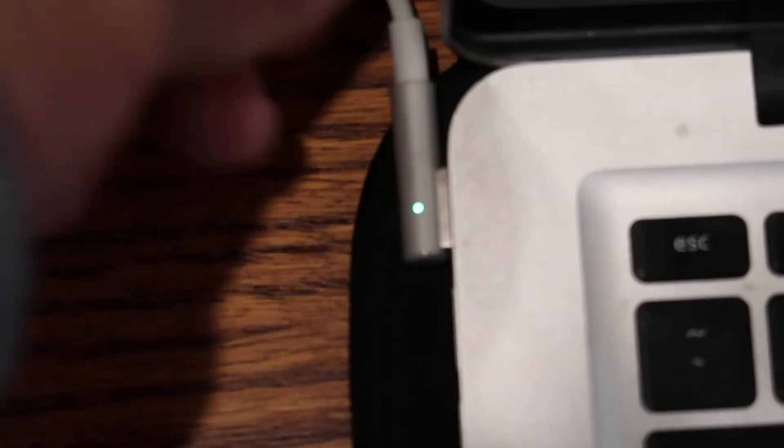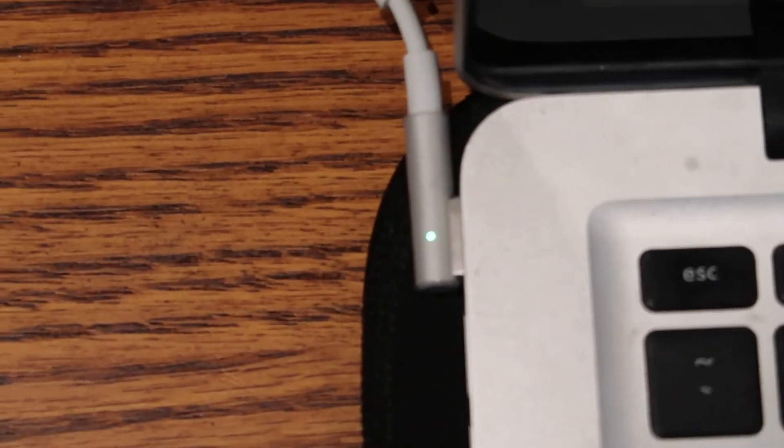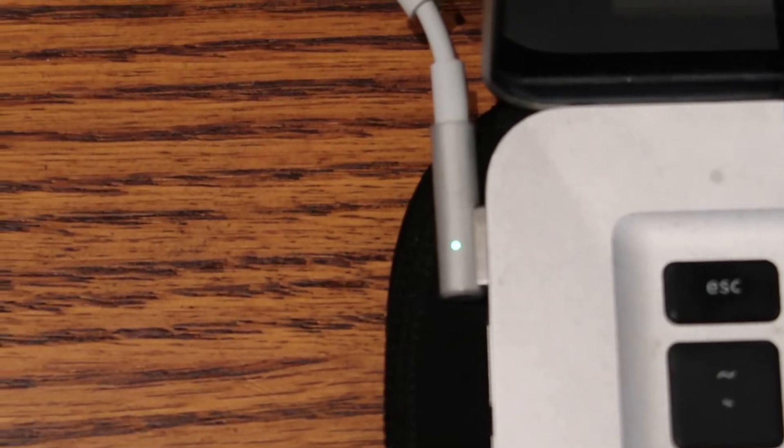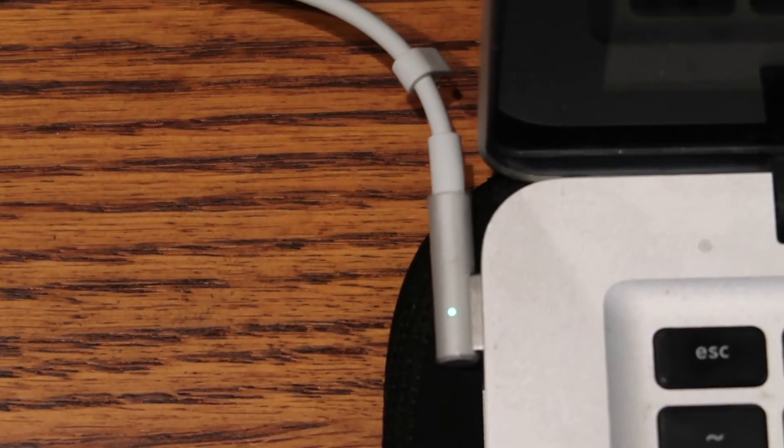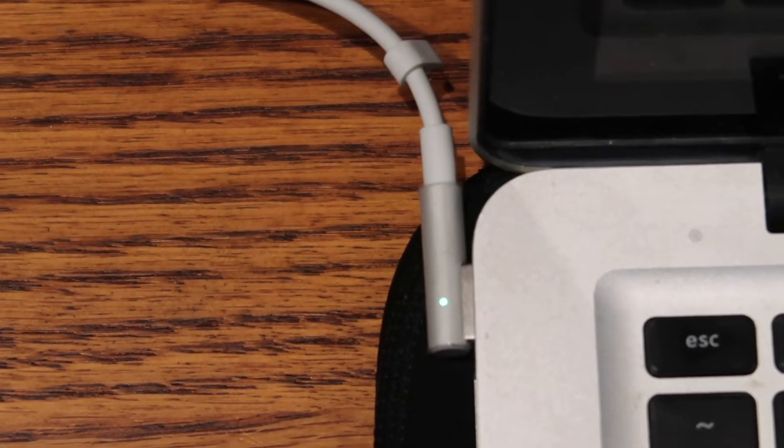Step 1. Plug and charge your MacBook. You do not want your laptop dying on you while you're transferring information.